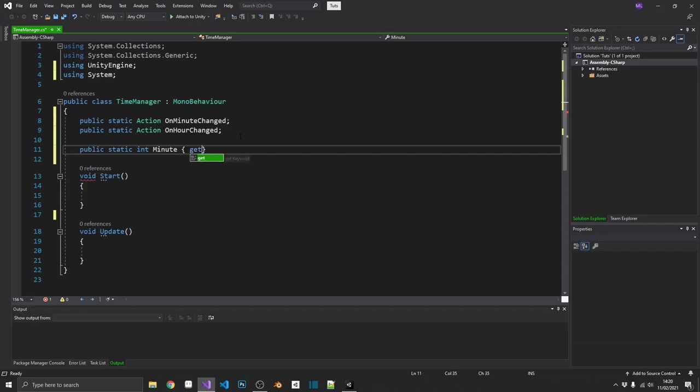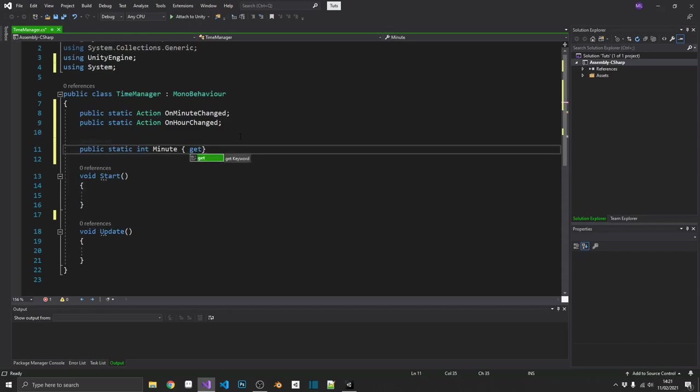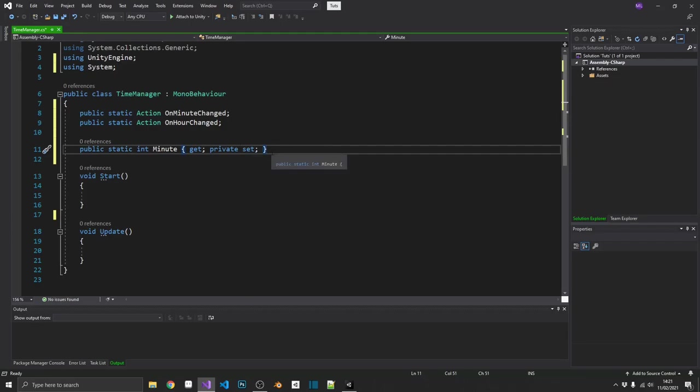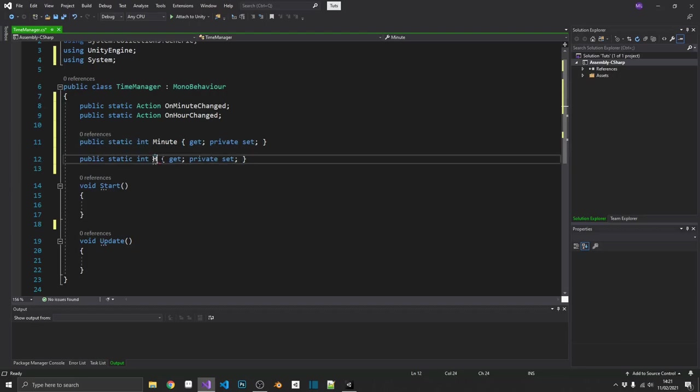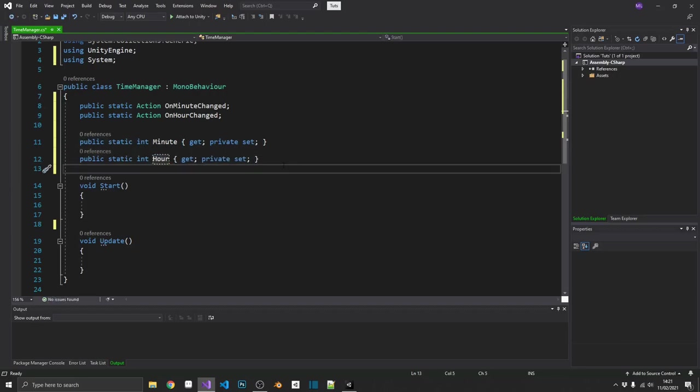And to make it a property, we'll give it the get accessor. And we'll make it a private set so we can only ever change this inside of this class. And again, we want to copy that. But this time, we've got a reference to what hour it is.